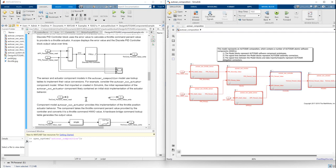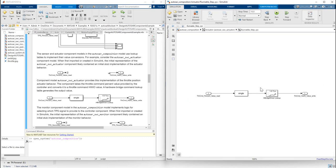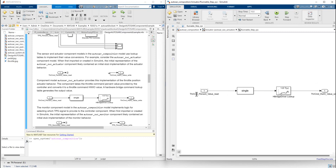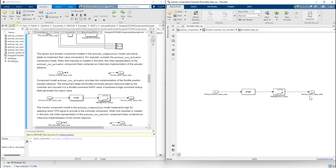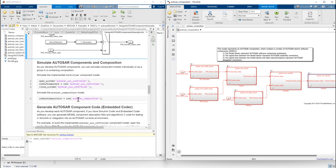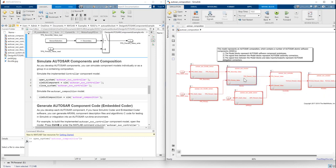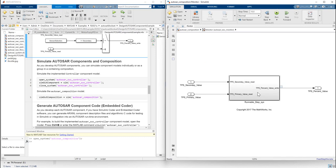Next we will see the sensor and actuator component model in the AUTOSAR composition. Here you can see the actuator — the throttle actuator common, and then we have the throttle actuator hardware value rise. Going into each subsystem, we will see the monitor subsystem.